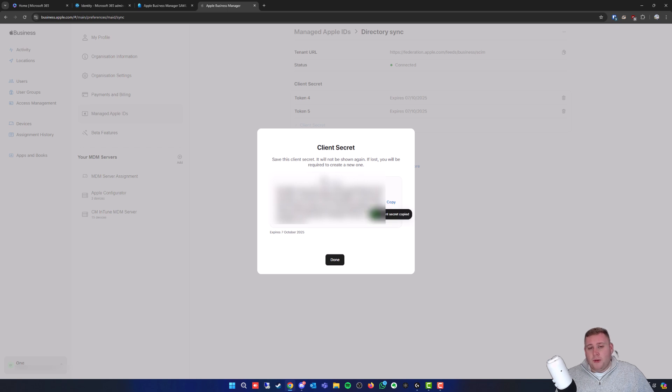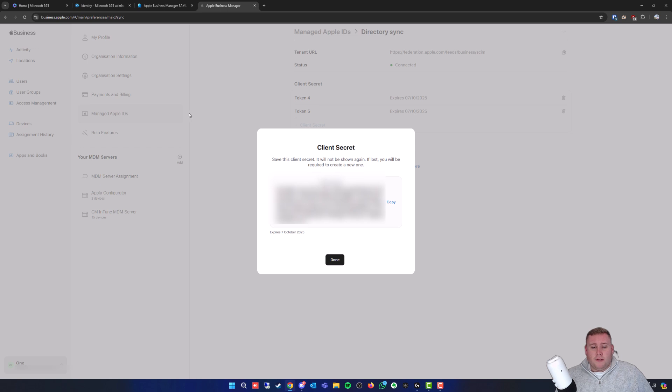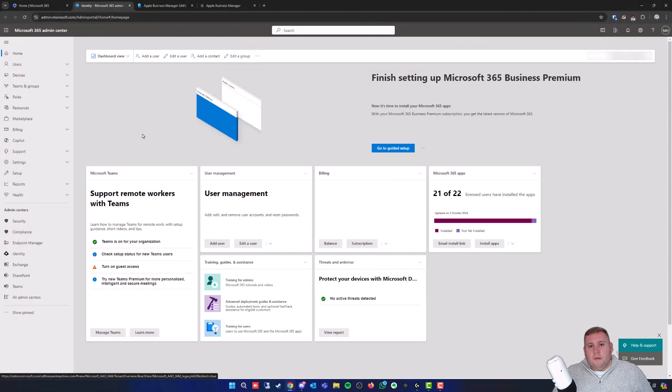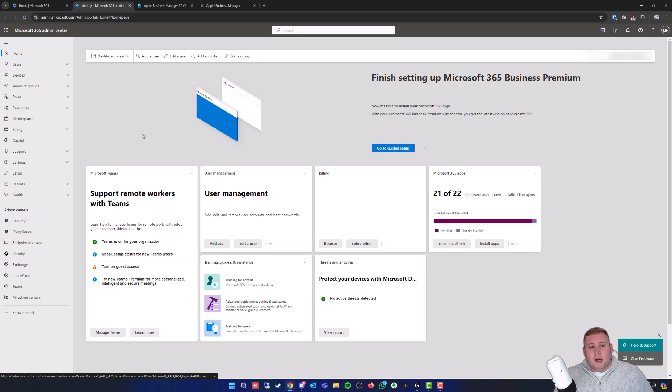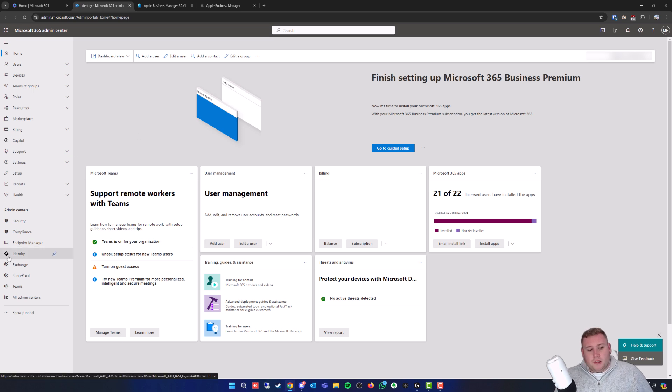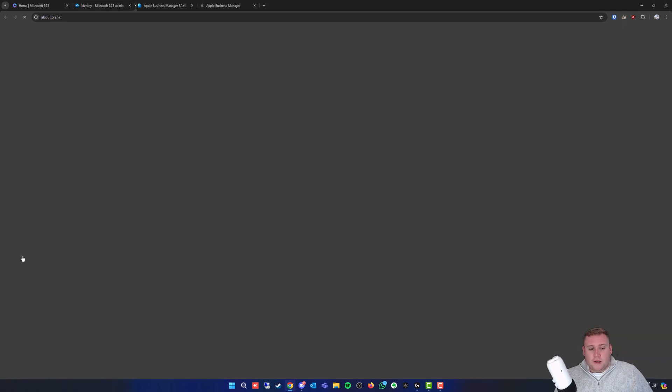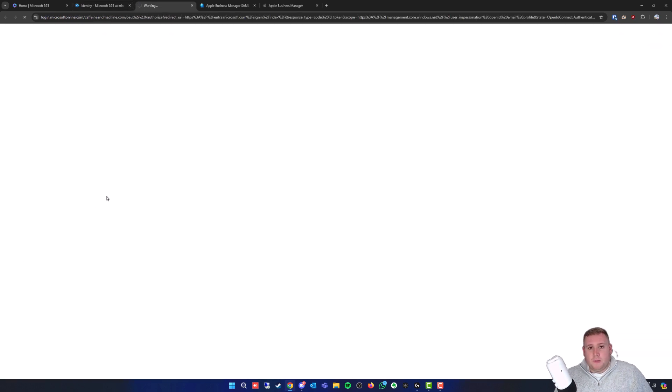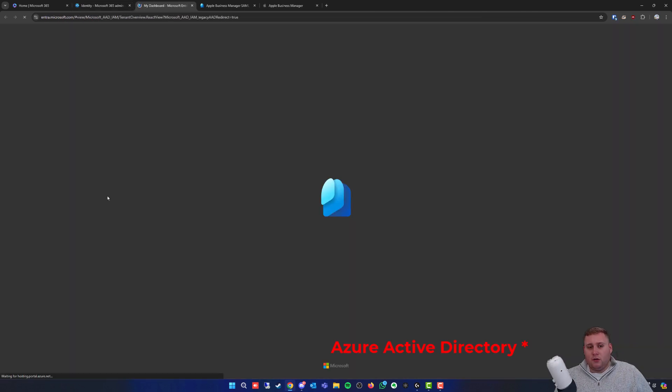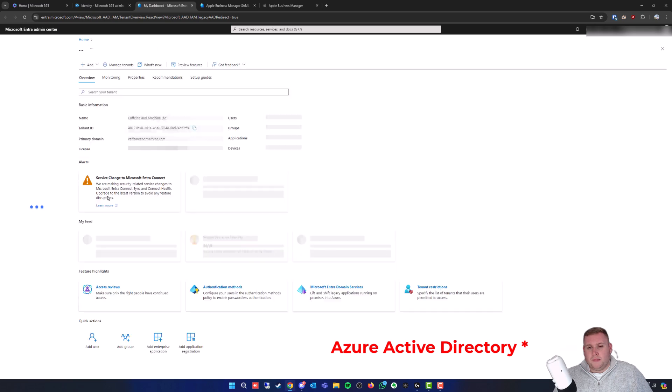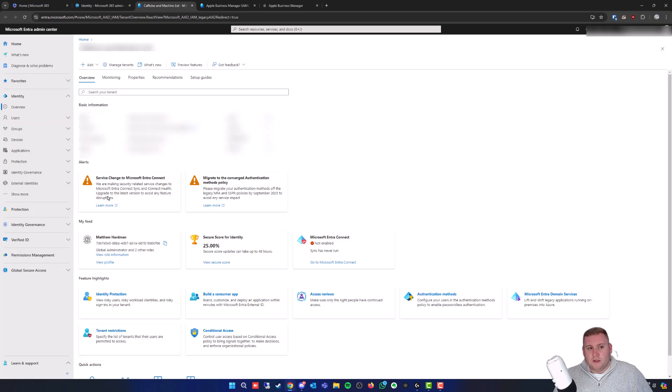Now jump over to your Microsoft 365 admin center. On the left hand side you'll see the Identity tab at the bottom, click on this. It previously used to be Microsoft Azure, but they've now changed it to Microsoft Entra.